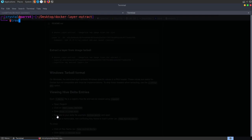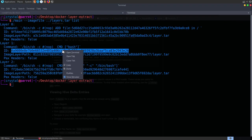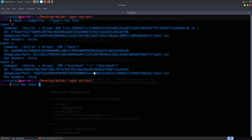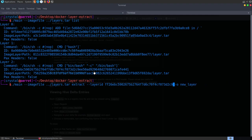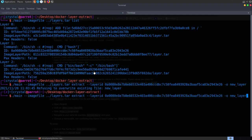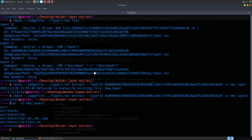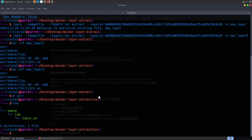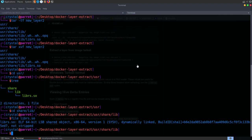Let's try another layer - the second layer. We list the layers, take a copy of the ID, and run docker-layer-extract. This time when we do tar -tf on the new layer, we have librs.so, which is exactly what we're looking for. So let's extract this tar with tar xvf and extract all of it. Now if we go into our user directory, we can see we have our librs.so. Let's go into share/lib and have a look - it's a Linux binary.